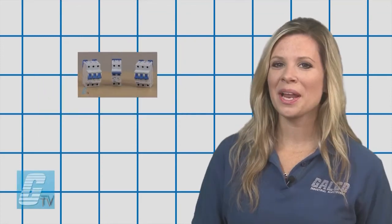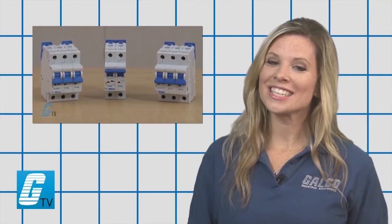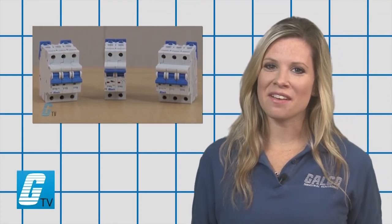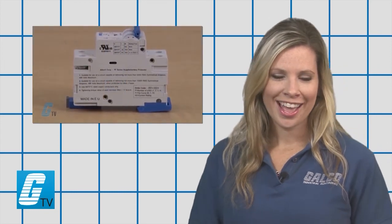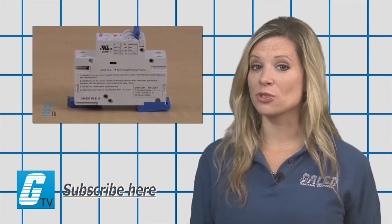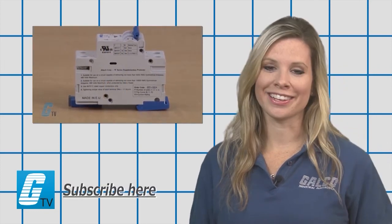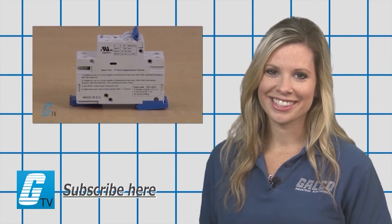To find out more about UL 1077 circuit breakers, check out our other videos on GTV. And don't forget to subscribe by clicking the link.